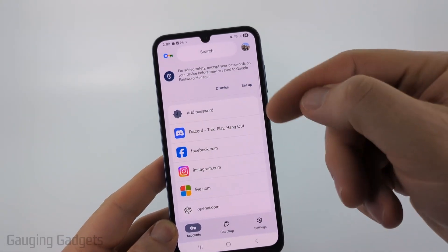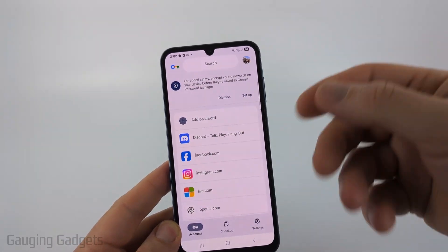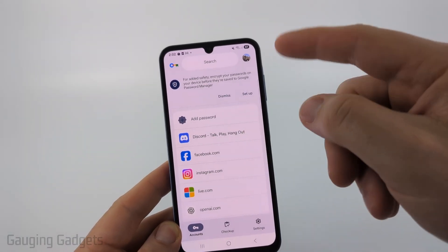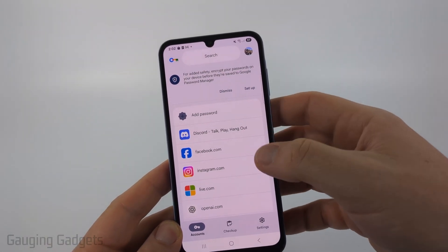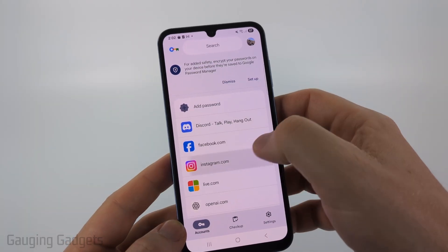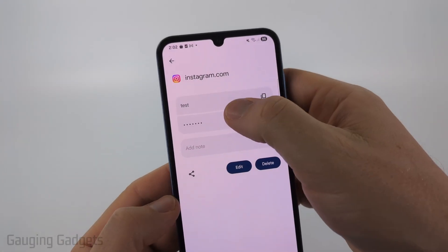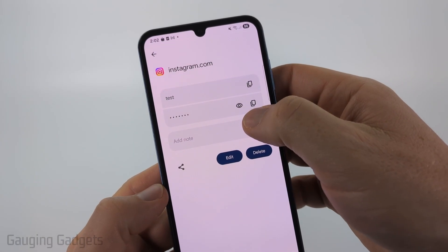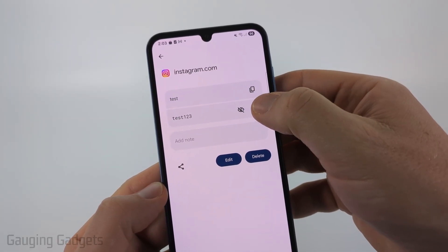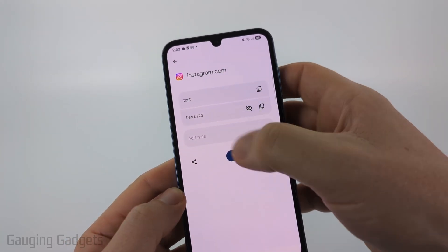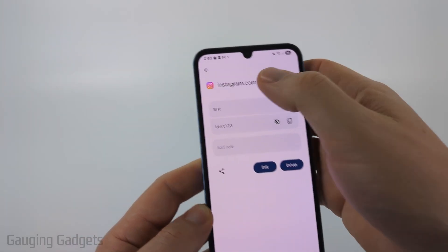It's then going to load all the different passwords that have been saved on Google — if you're using the Chrome browser on your computer or any device, as long as it's with that account you're signed in with. To see any of these passwords, simply select them. You'll need to enter your current PIN and then it'll show you the username. To see the password, select the eye icon, or you can even copy it right there. If you want to share this password, you can select the share icon, or you can edit it and delete it.